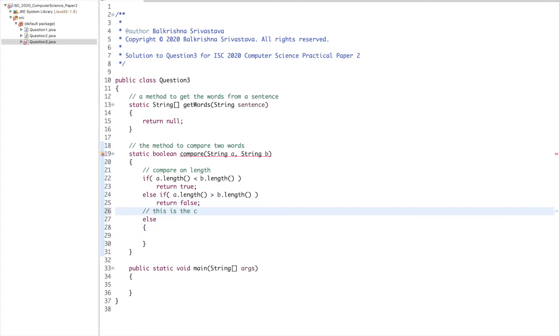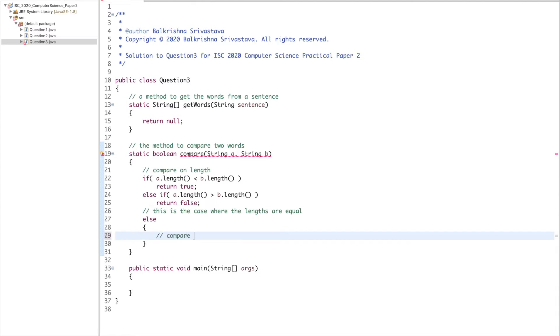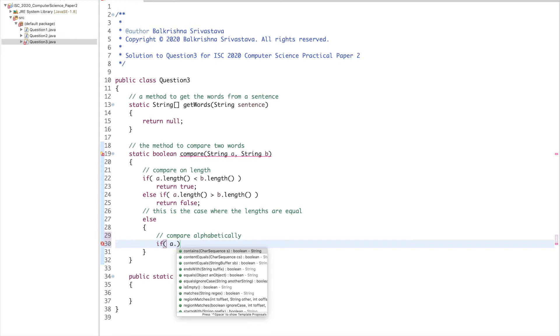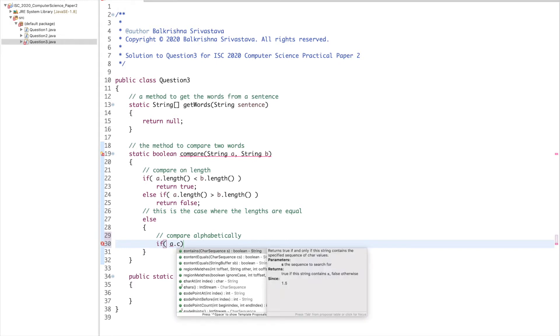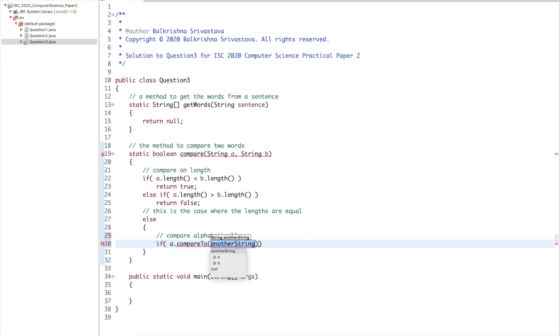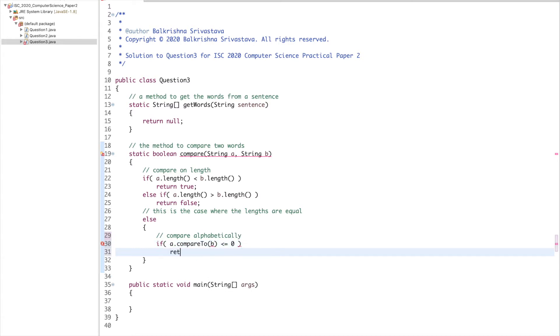Else, this is the case where the lengths are equal. Compare alphabetically. If a.compareToIgnoreCase(b) is less than or equal to zero, return true, else return false.